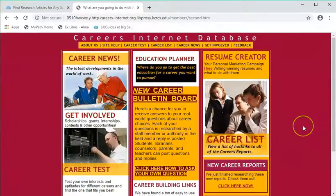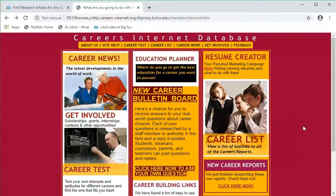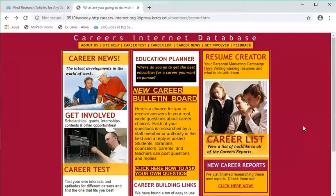If you have any questions about using Careers Internet Database, please contact the library. We'd be more than happy to help you.